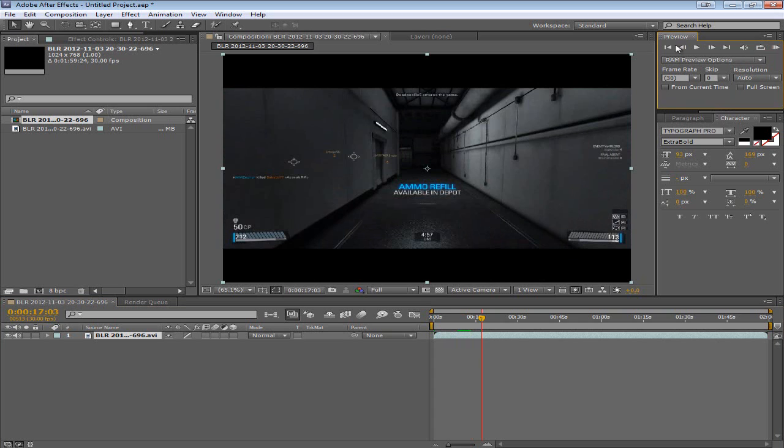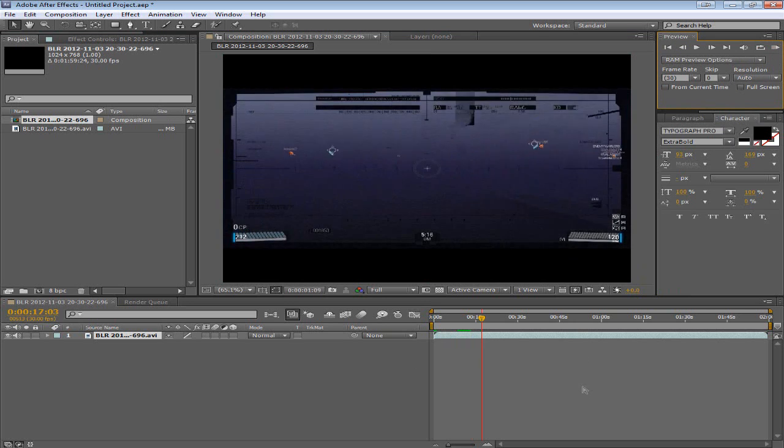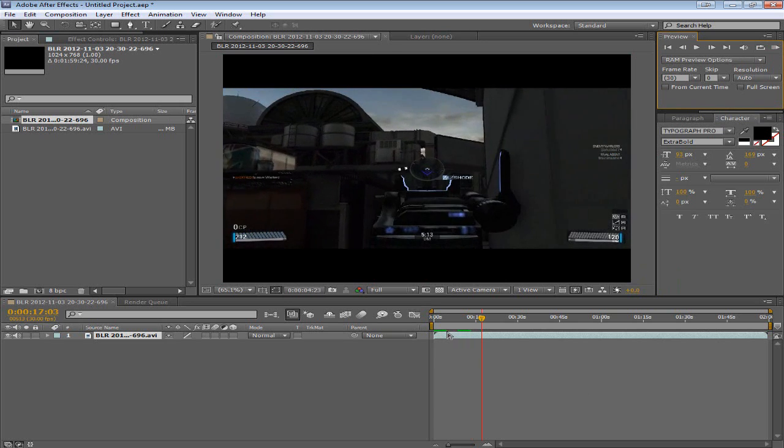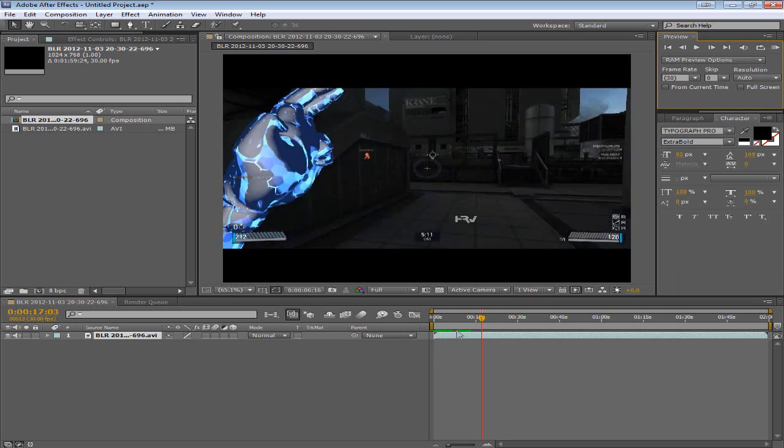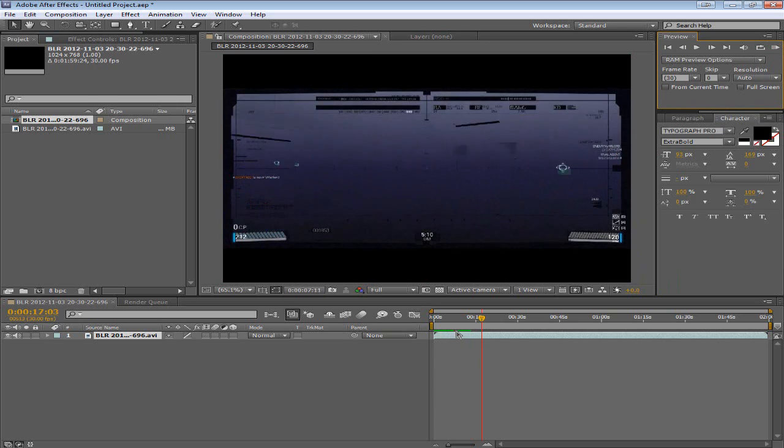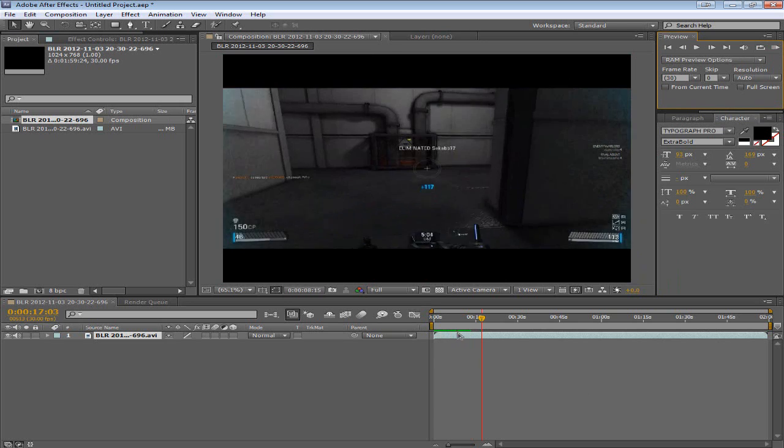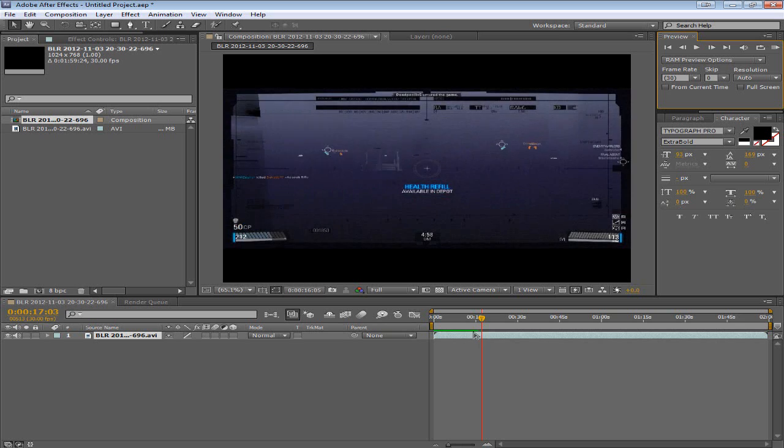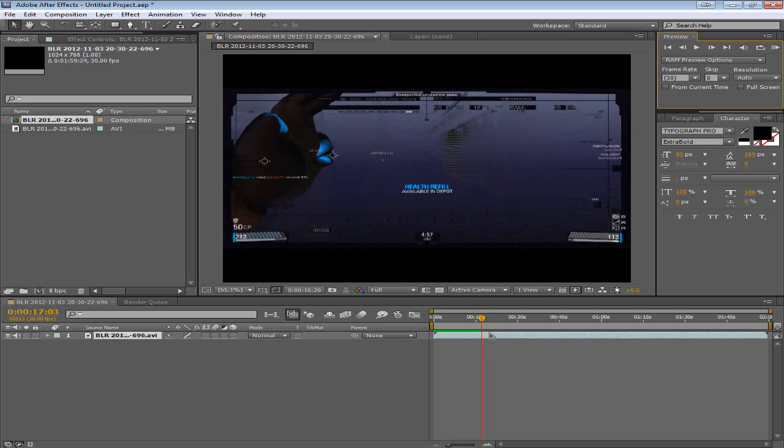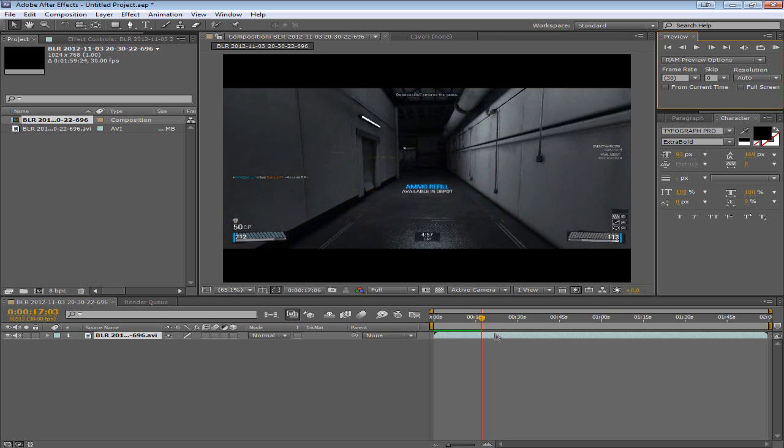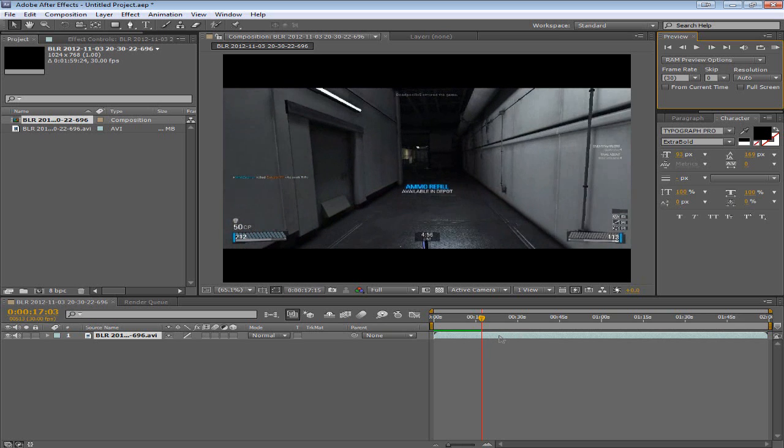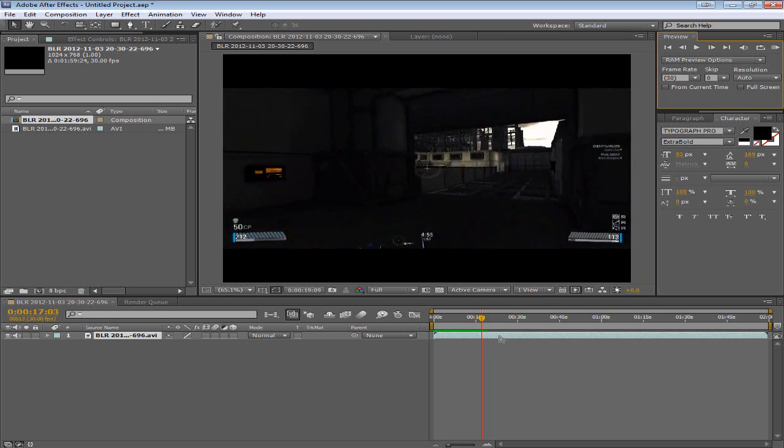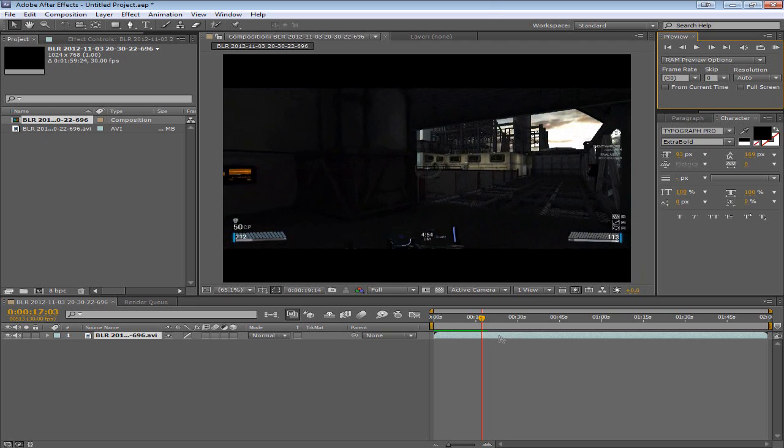So what you do is go up to this button right here. This window might be somewhere else but generally it will be right there. And you just click this button. As you see here this green bar is getting bigger. What this means is that it is basically rendering this to your RAM.